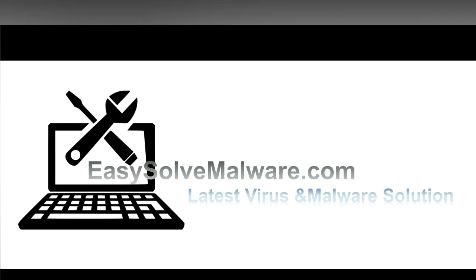That's all. Thank you for watching the video from easysoftmalware.com. We hope it solves your problem.